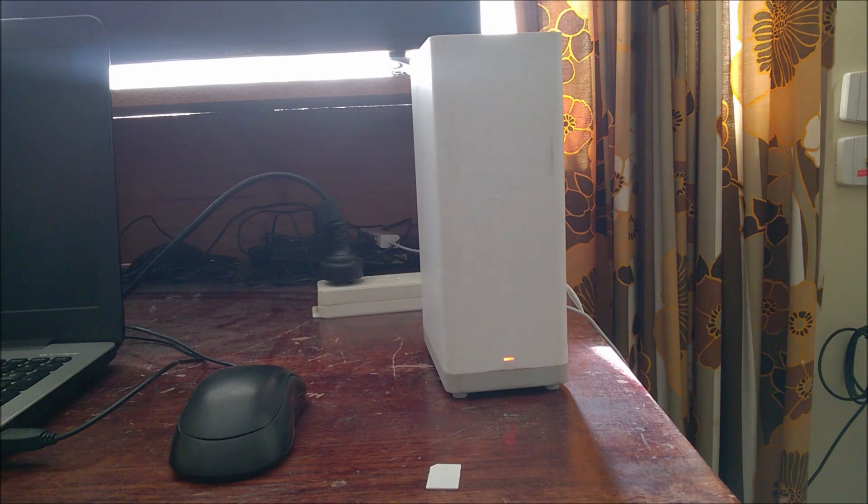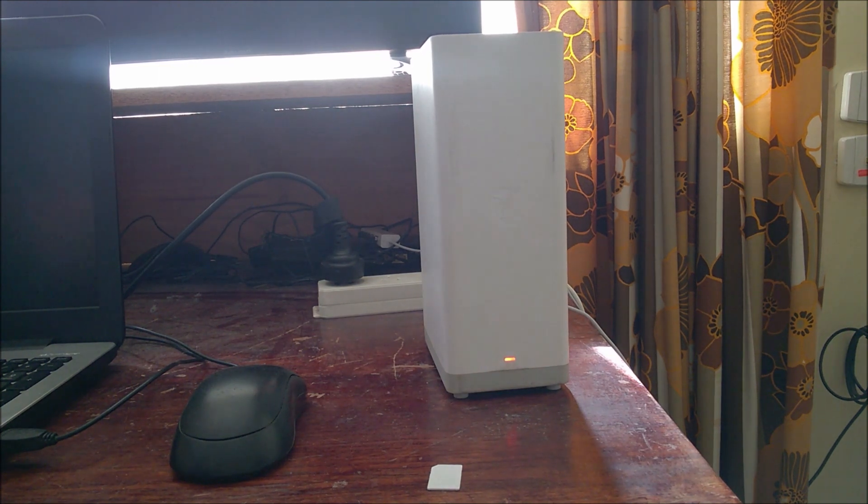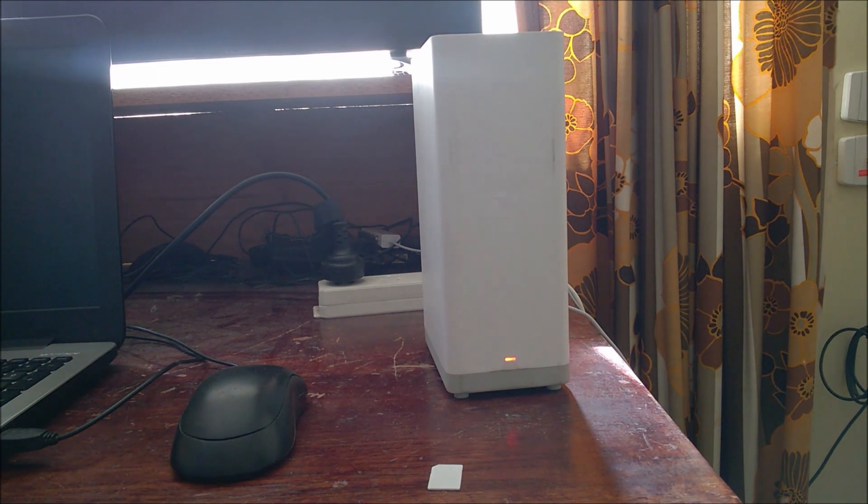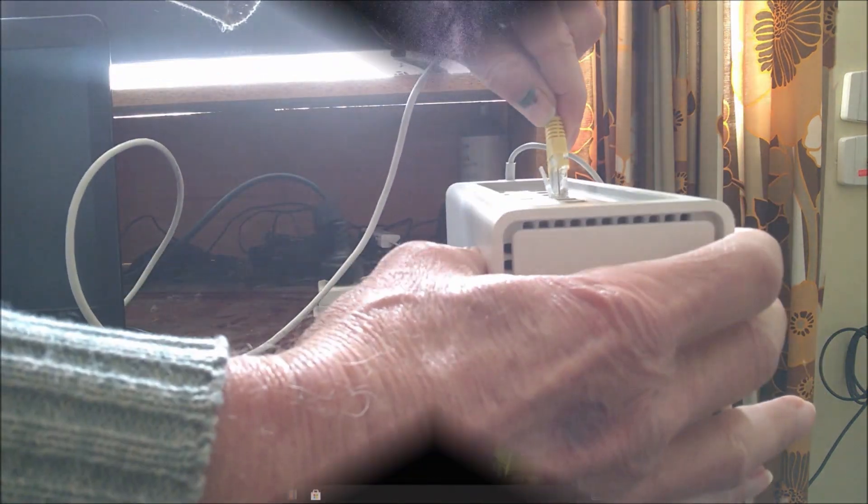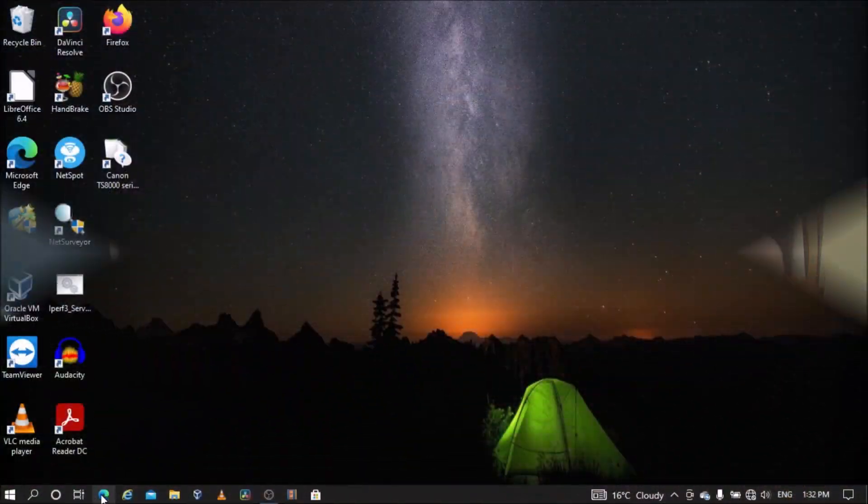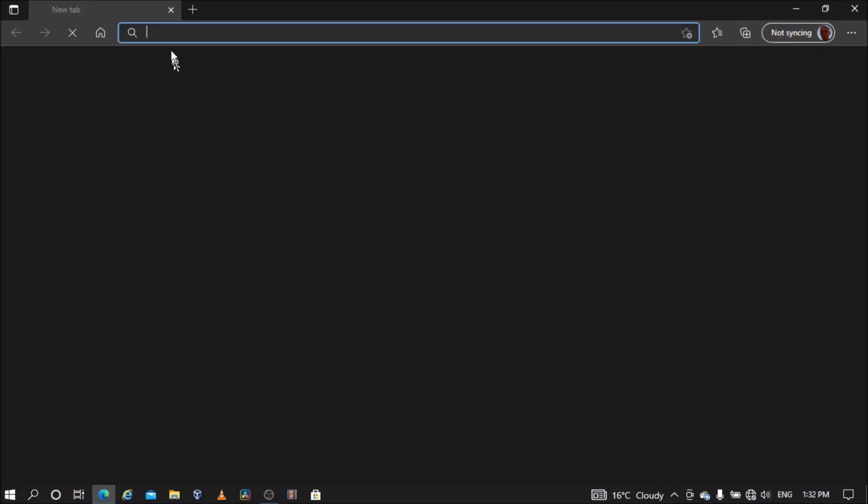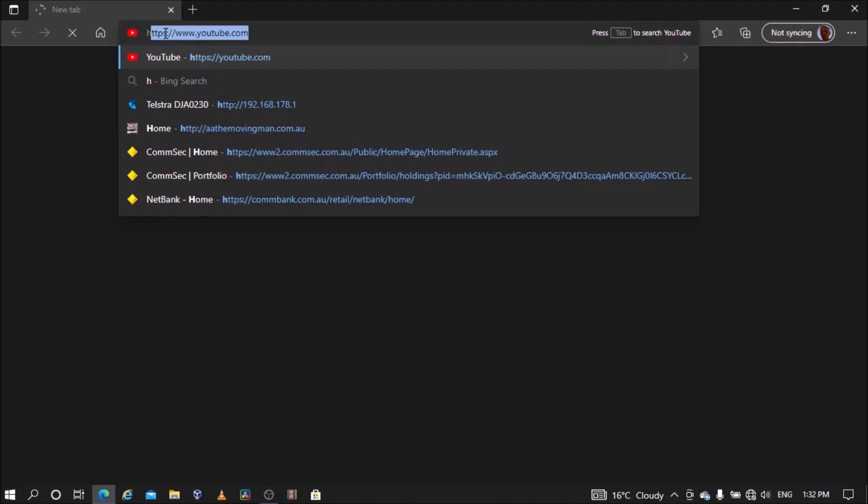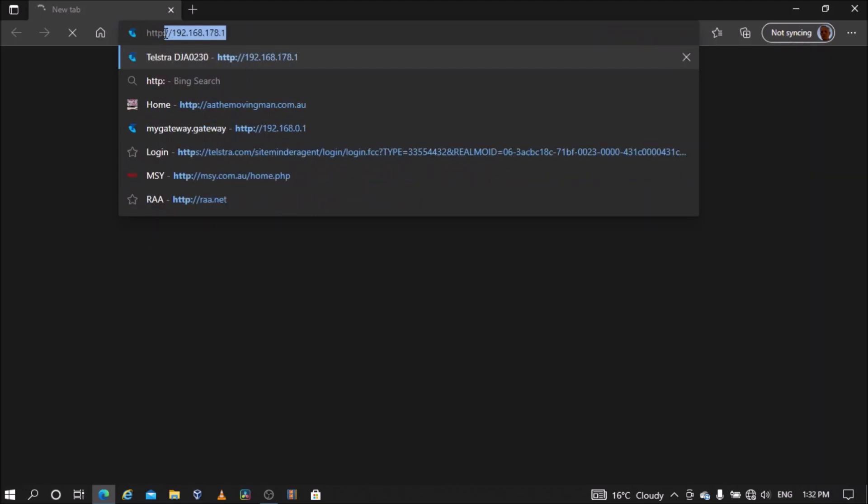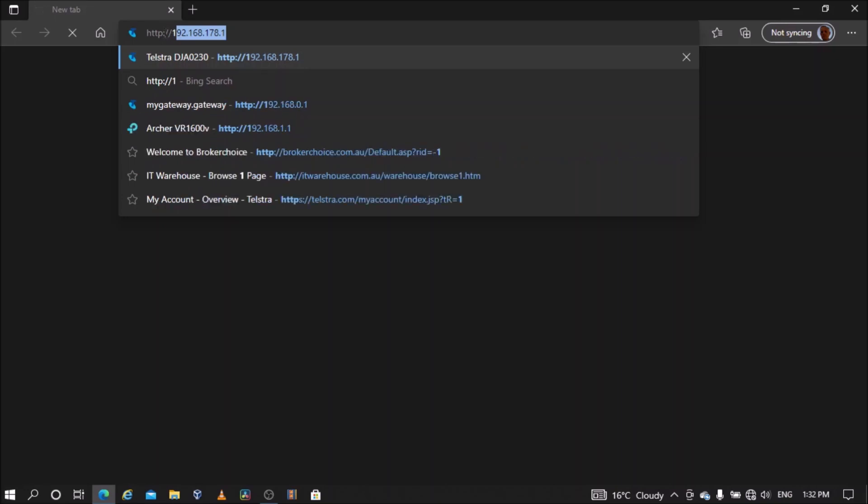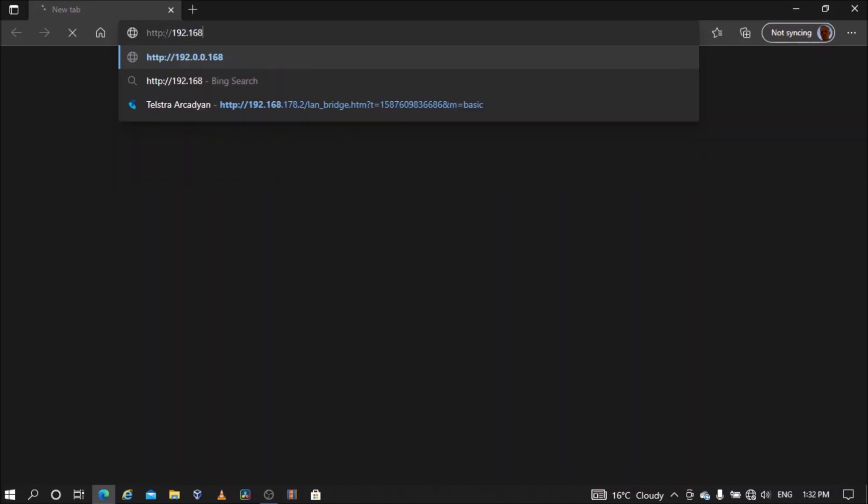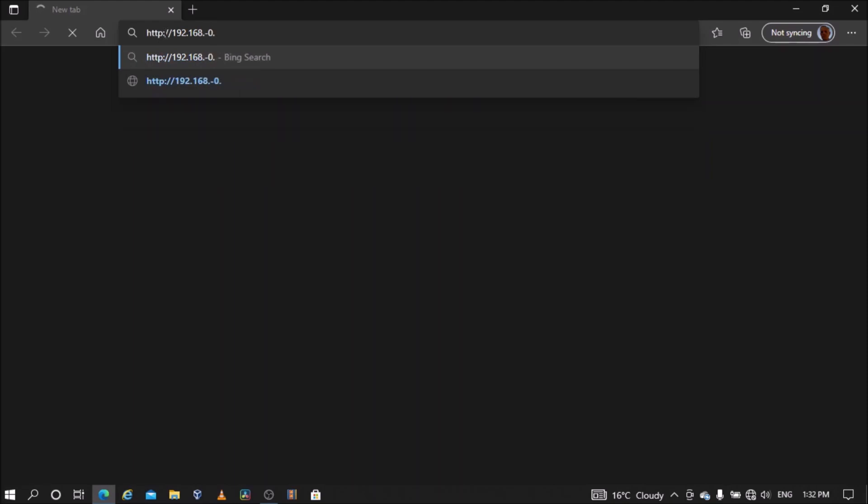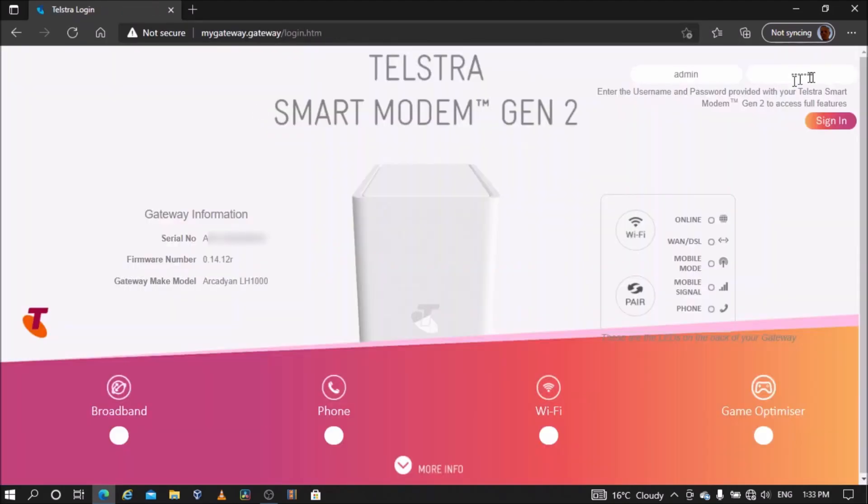The modem has powered up. Connect to the modem by Wi-Fi or by one of its LAN ports. Open a web browser on the device connected to the modem and go to http://192.168.0.1 and sign in using Telstra as your password.